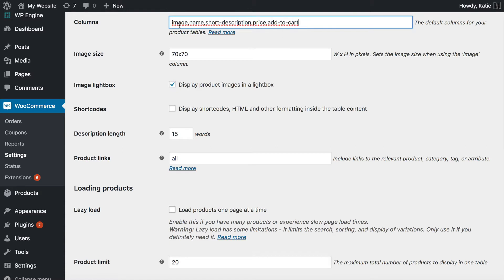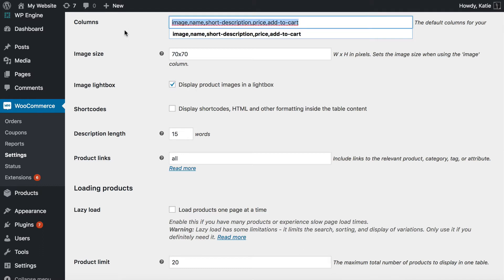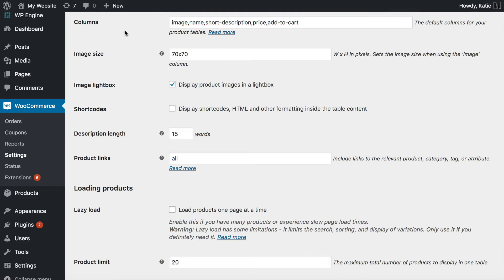You can have columns for things like the name, the short description, attributes and variations, and of course you need the add to cart column, which is add-to-cart. So you add a comma-separated list of all the columns you need, use the read more button to find out which ones, and they will appear in the table where your bulk add to cart buttons are listed.